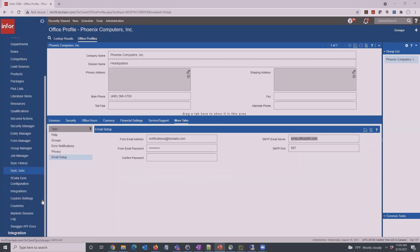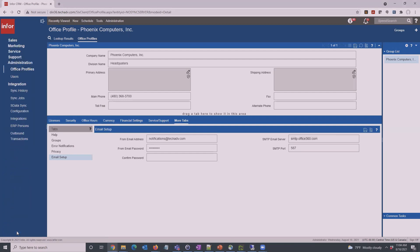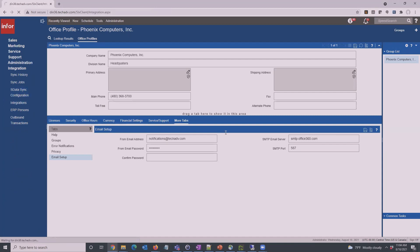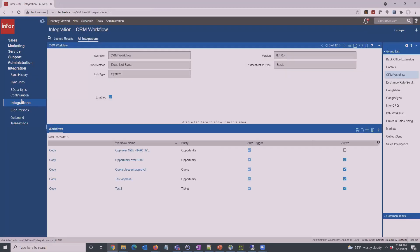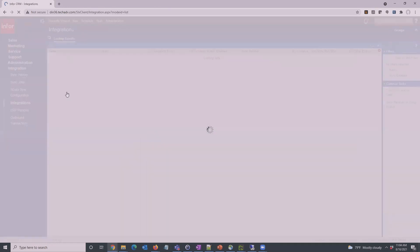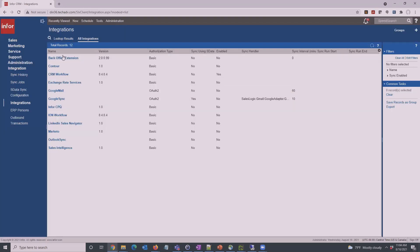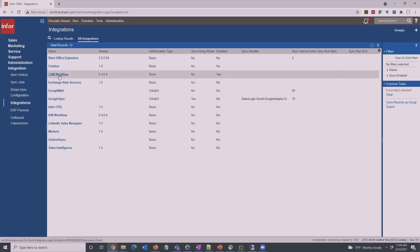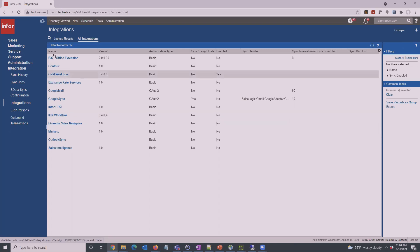To go into the workflow notification itself, go over here to Integration and into the Integrations. So Integrations and then we'll be using the CRM Workflows. There have been some ION workflows if you have the ION system set up and integrated with your InfoCRM and usually your ERP on the back end, but here we can just use the CRM workflows without needing to set up anything else.